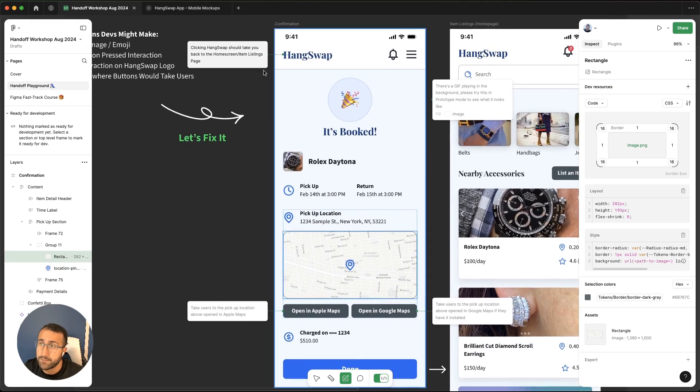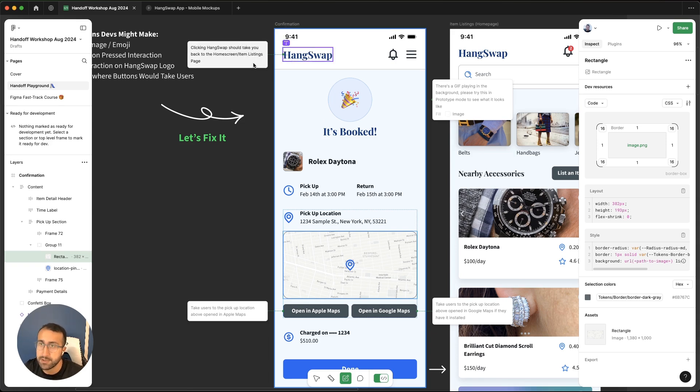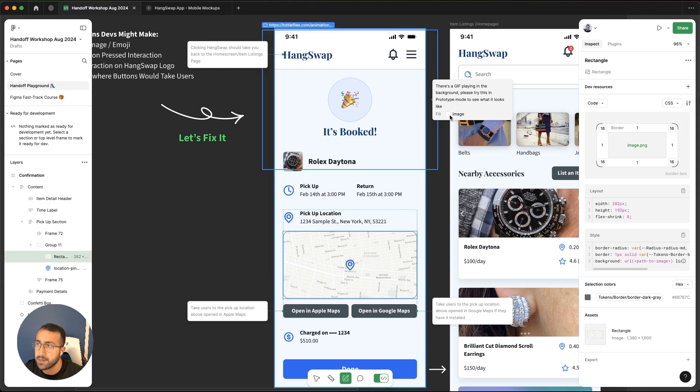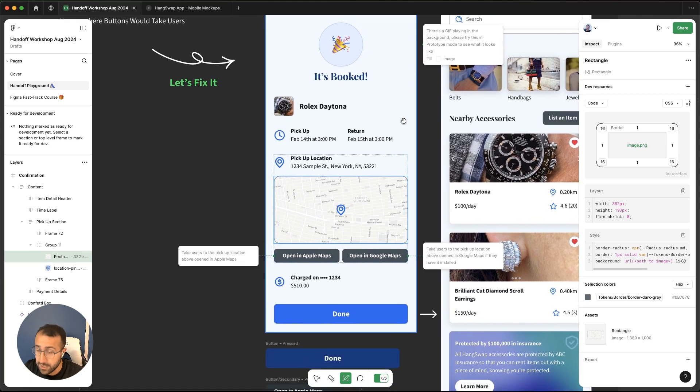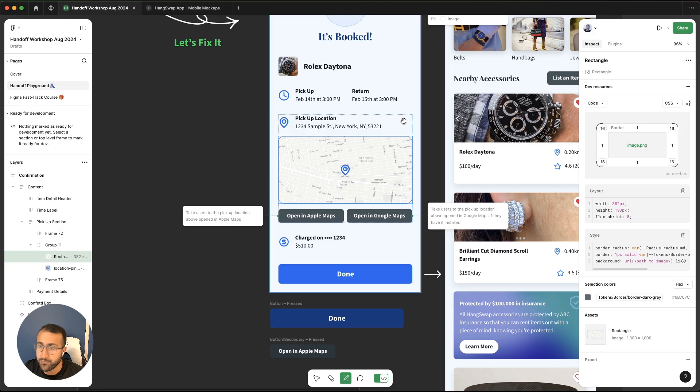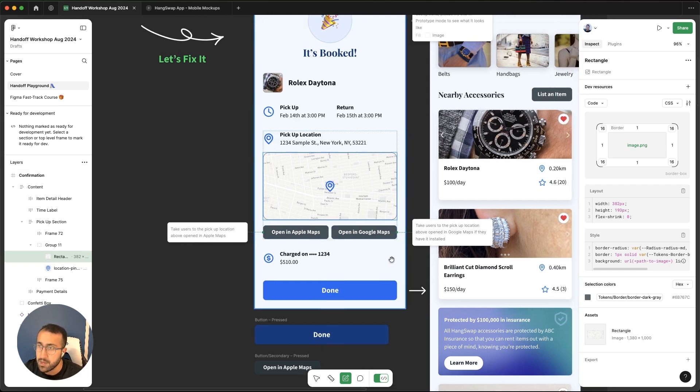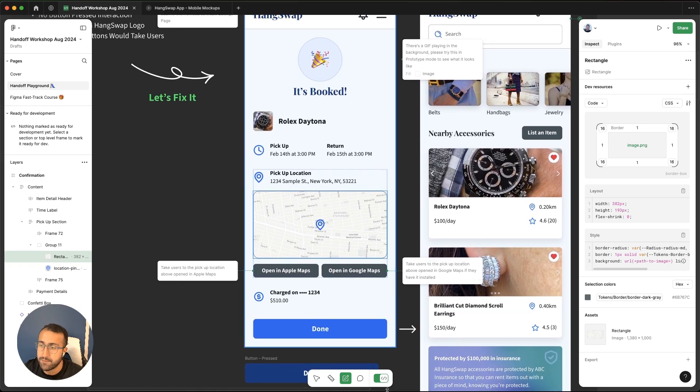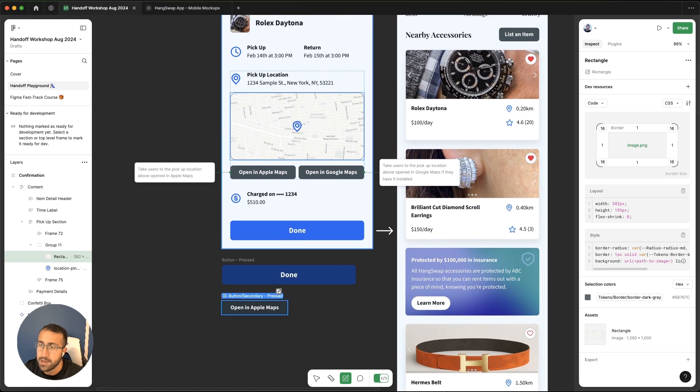I've selected the HangSwap text here, explained that clicking HangSwap should take you back to the home screen slash item listings page. So that's clear to the developer. Now there's a GIF playing in the background. Please try this in prototype mode to see what it looks like. I've annotated the fill as well, just to emphasize that. Take users to pick up location above, opened in Apple maps. So now there's descriptions on what the buttons should do. These are all left through the dev mode annotation.